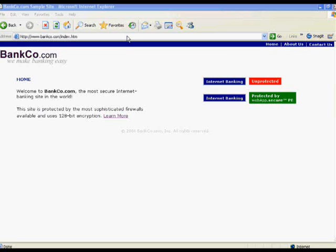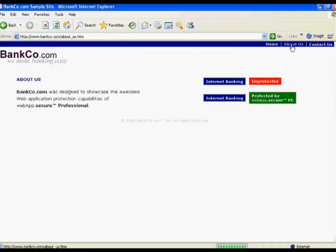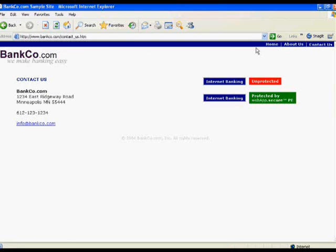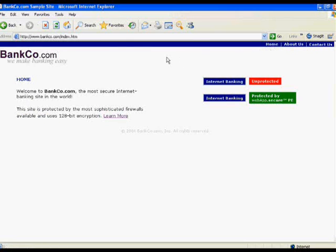Here we are at our mock online banking site, Banco.com, which is fairly representative of the fundamental things you would expect to see in any online banking application. We're using a standard internet browser, Apache as the web server, which could be IIS, WebSphere, or Oracle's application server. We're using MySQL as a back-end database, which could just as easily be Microsoft SQL Server, Oracle, or even IBM DB2.